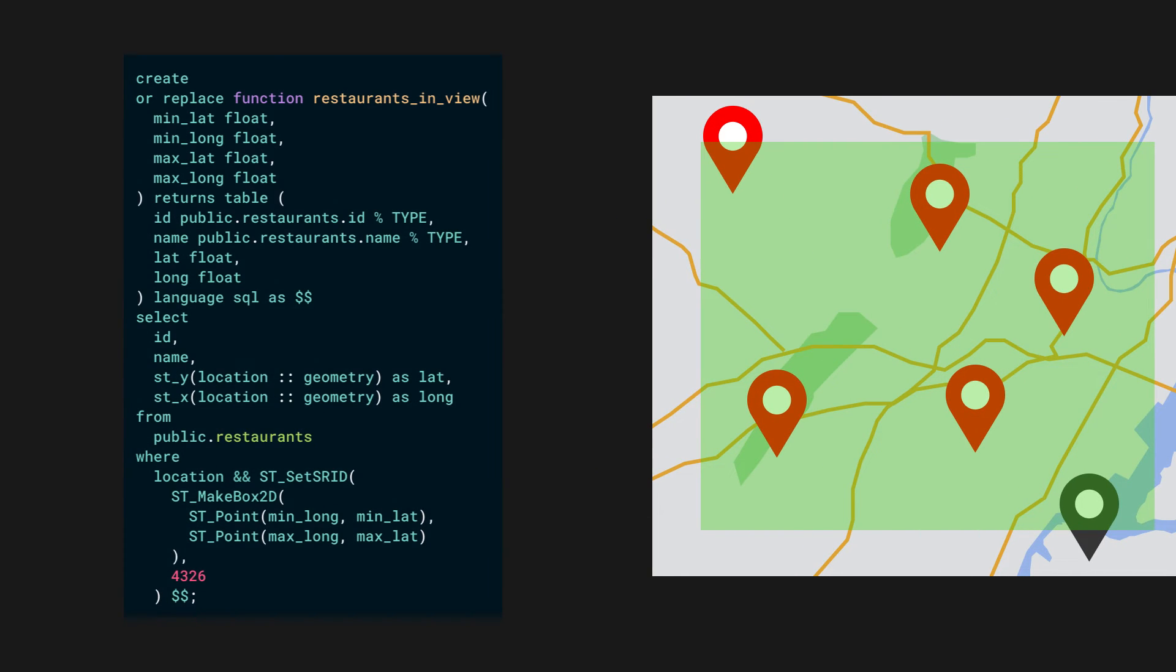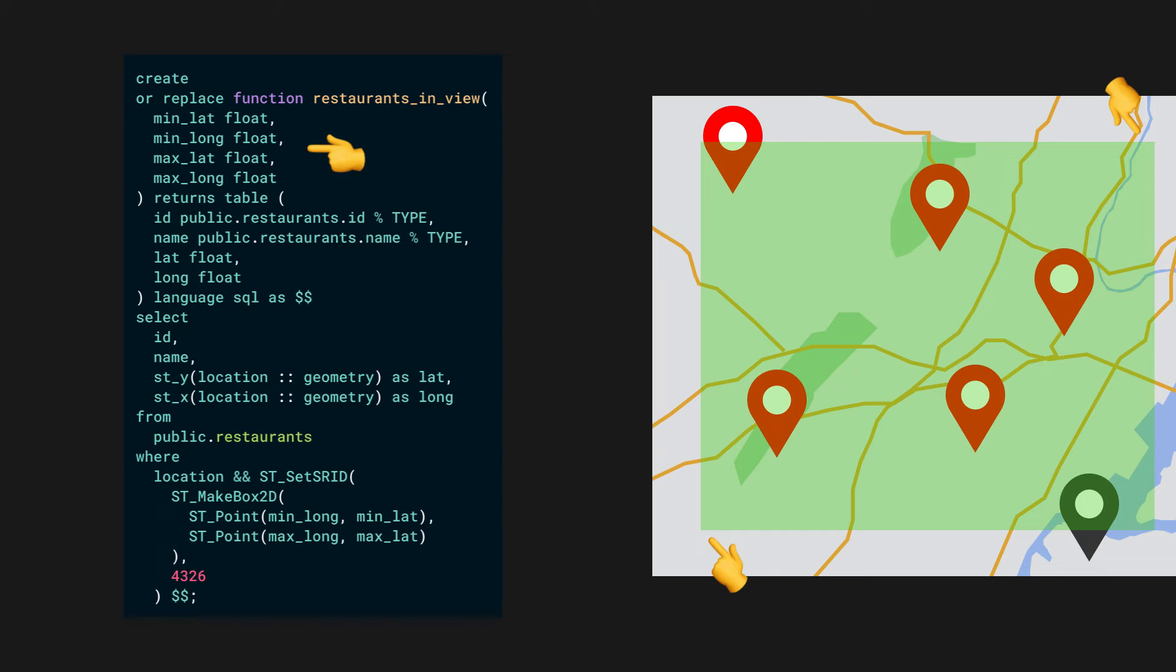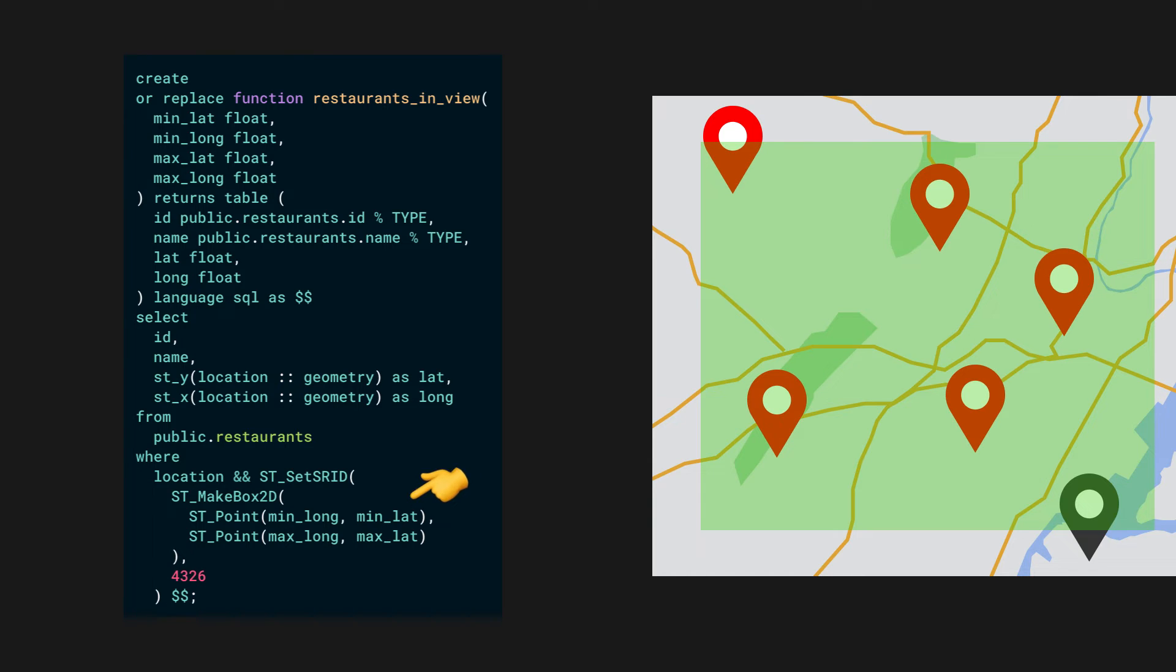We can create a postgres function for this. We can take the lower left and upper right corner of the bounds we want to query and pass it as the argument. The magic happens inside the where clause. Using the two points provided in the argument, we construct a 2D bounding box. Then using the double ampersand operator, we check if the location intersects with the bounding box or not.